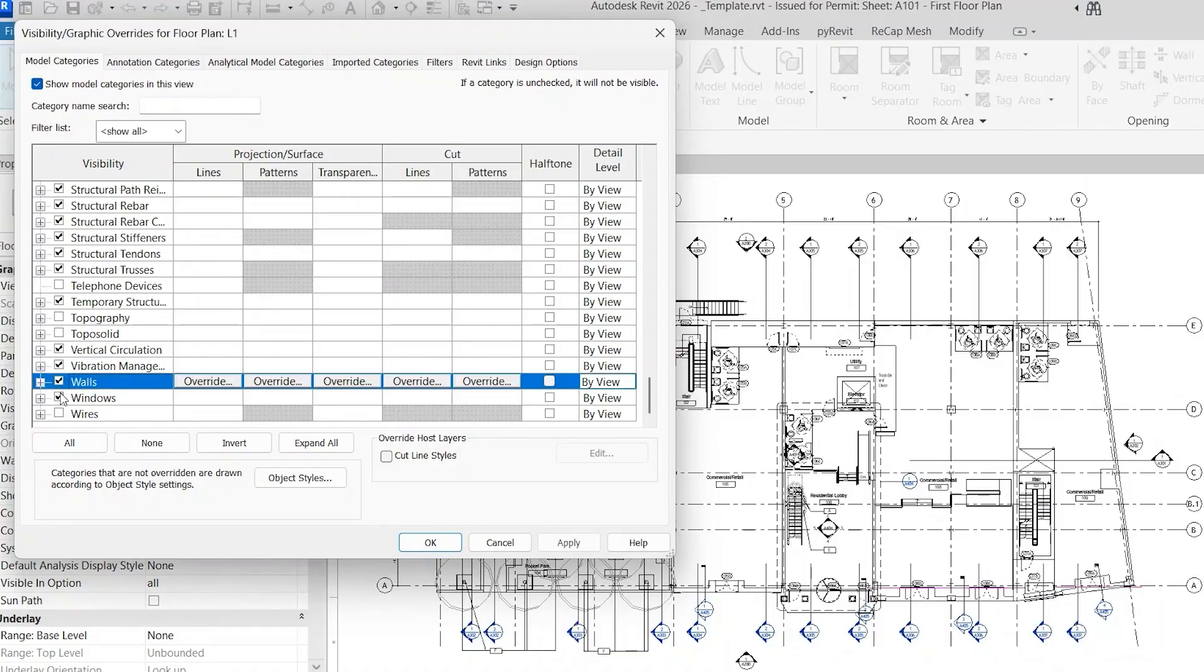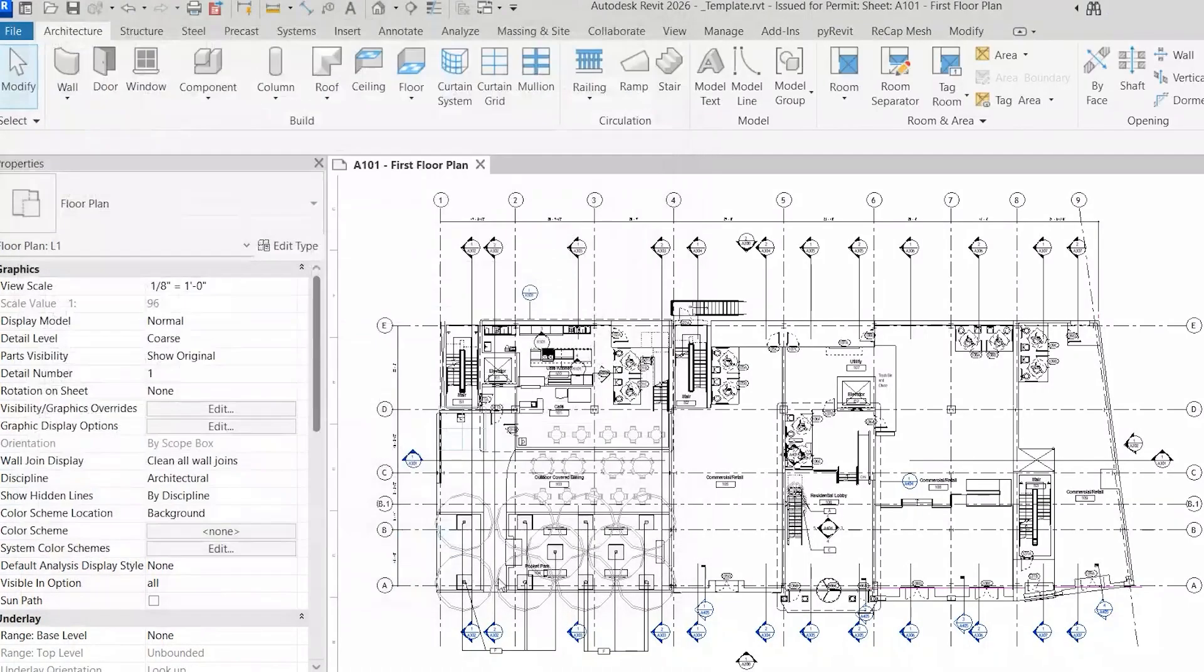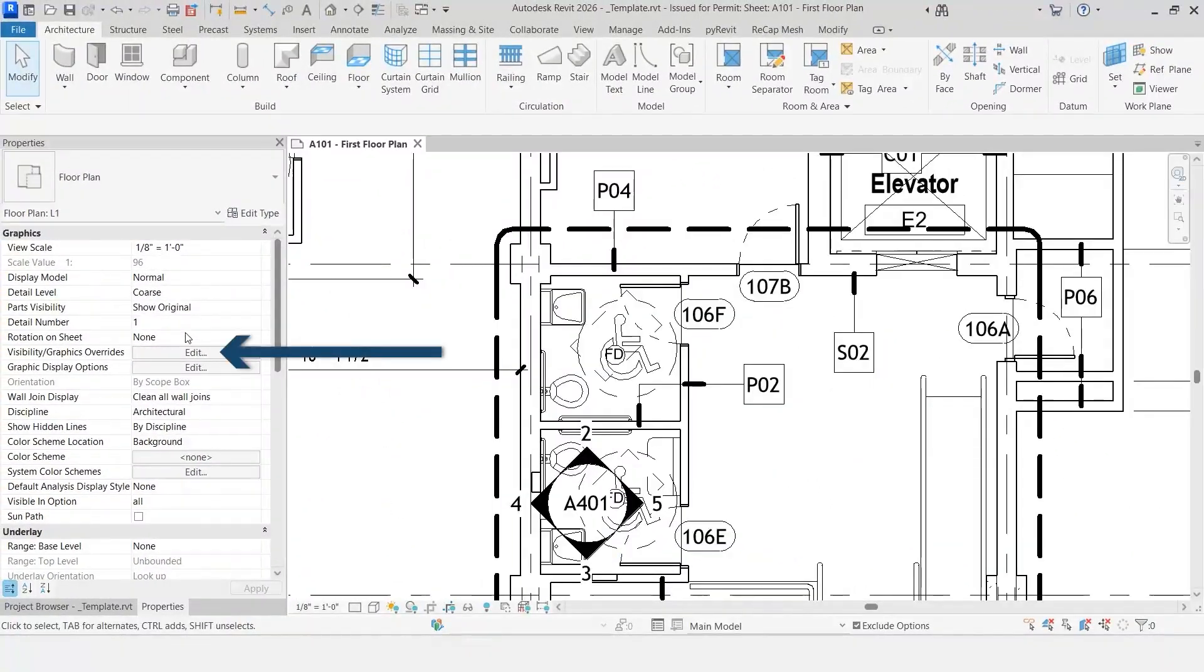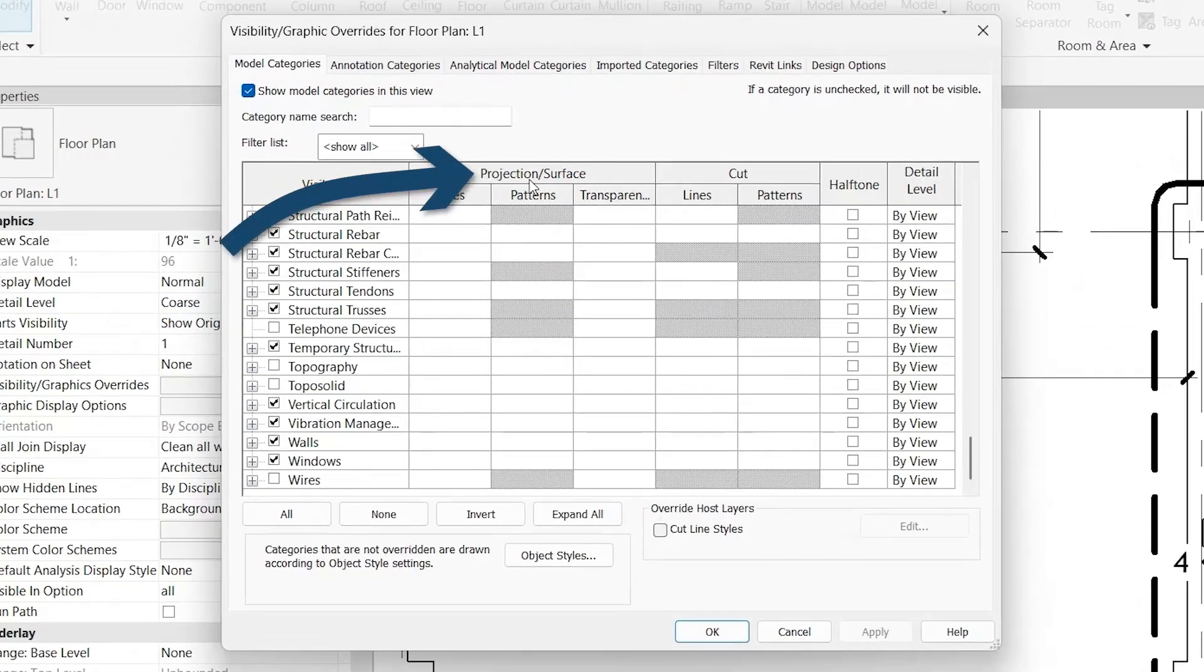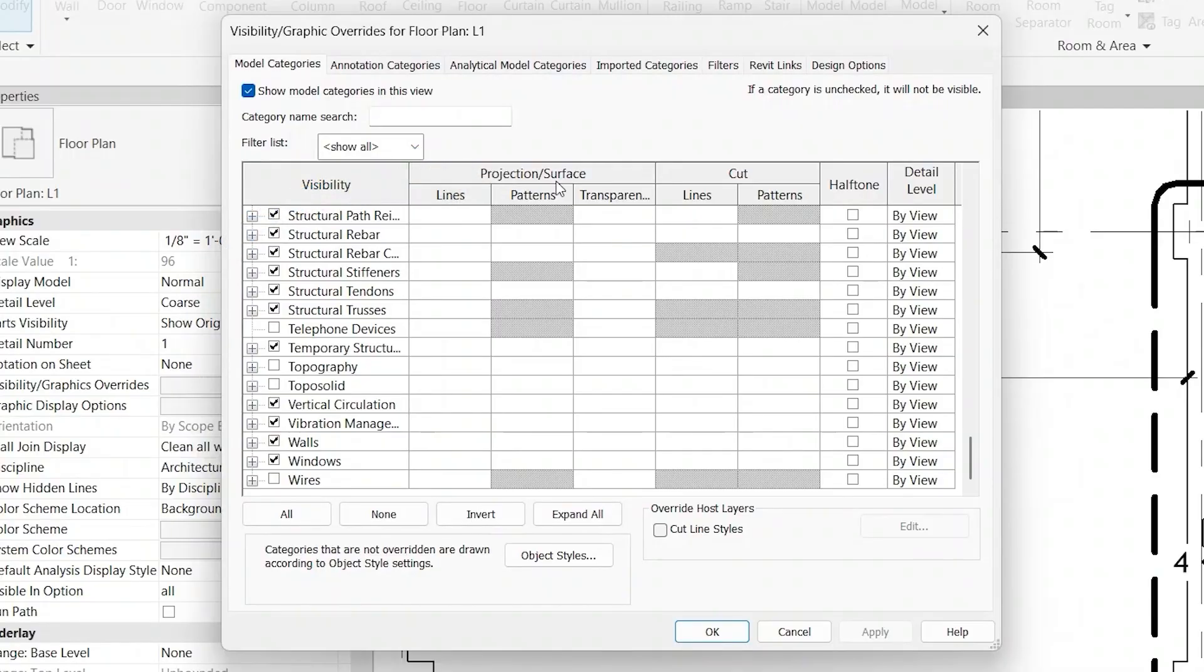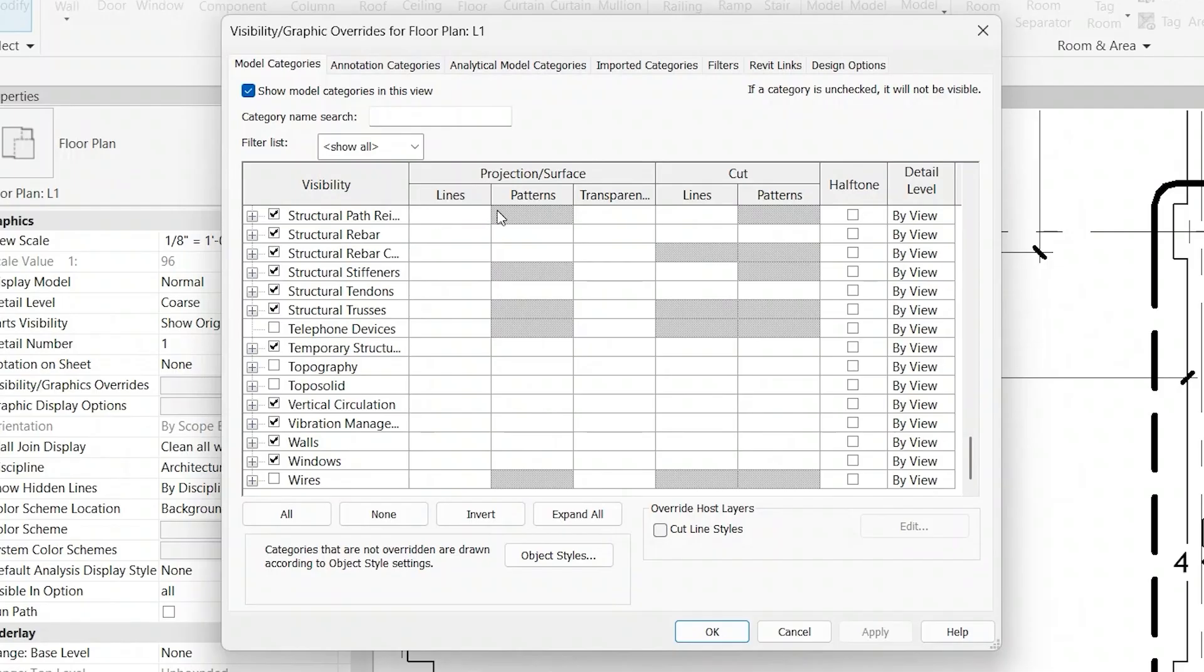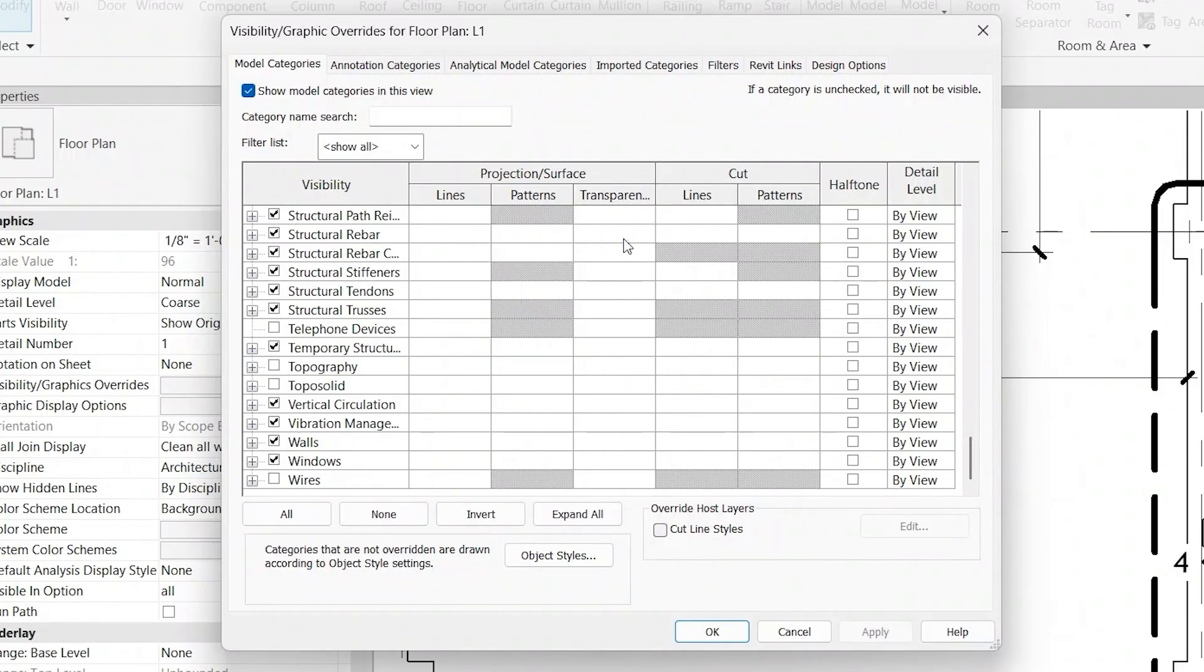Visibility graphics has a lot more power than just turning things on and off. You can also control graphically how things look. So for example, here you can see Projection Surface. So that's everything that you're seeing within the view that's not being cut in the section or plan view. And then there's also these cut categories. So the subcategories within that are Lines, Patterns, and Transparency for the projection surfaces. And then the cut has Lines and Patterns.